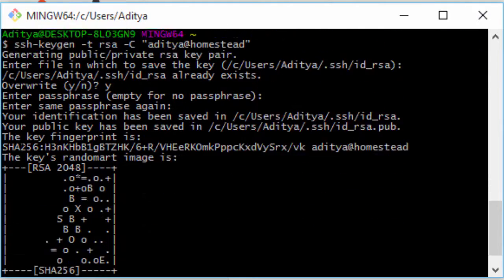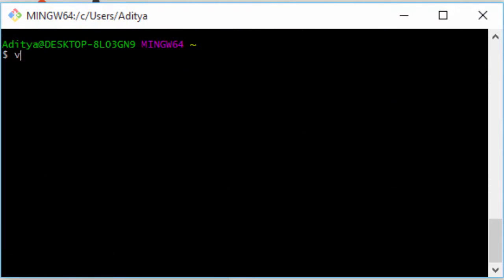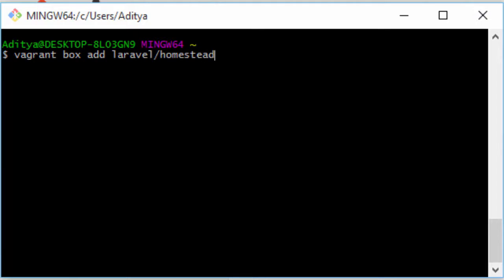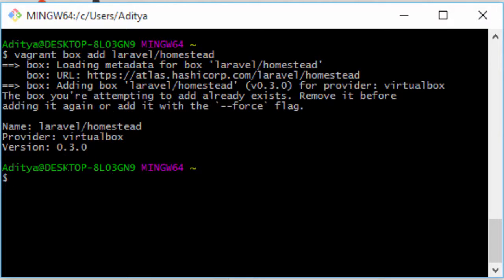The next thing we want to do is run: vagrant box add laravel/homestead, and just hit Enter. You can do this from anywhere on your machine. It will install Homestead for you — it's nearly 900 MB, so you can go ahead and grab a cup of coffee if you want. I already installed it so it's up and running.